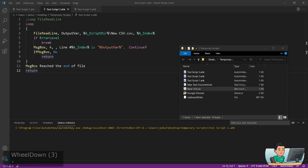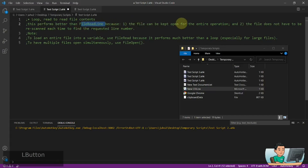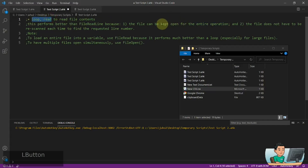Now let's get into loop read. Loop read is basically similar to file read line, but the difference is it performs better because the file is kept open for the entire operation. With file read line in a loop, it will open up the file and read the first line and then close it, then open up the file again to read the second line, close it again, open it up again to read the third line, and so on. In which case, you would rather want to use loop read, which keeps the file open until the entire loop ends.